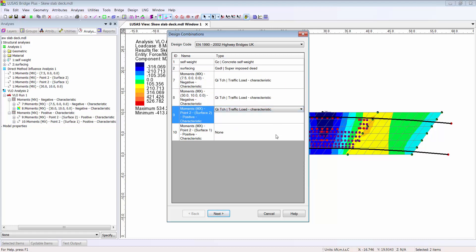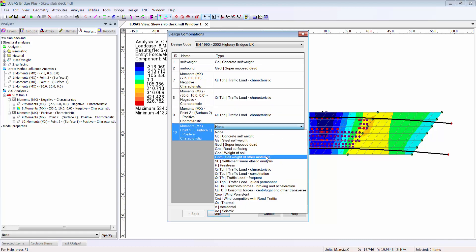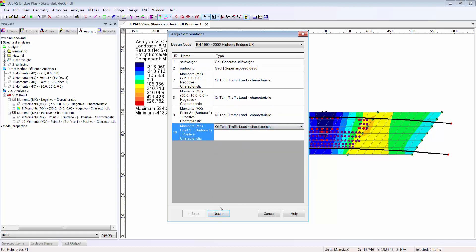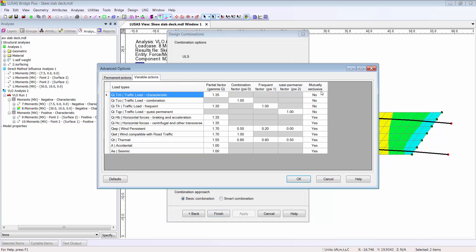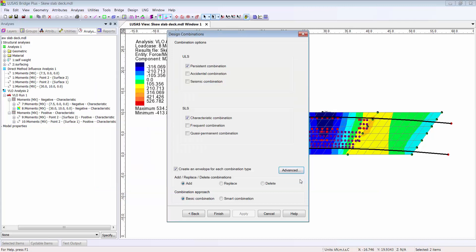We might request some ULS and SLS combinations, and we can use advanced options to, for example, make the traffic load patterns mutually exclusive, which would be appropriate for this instance.